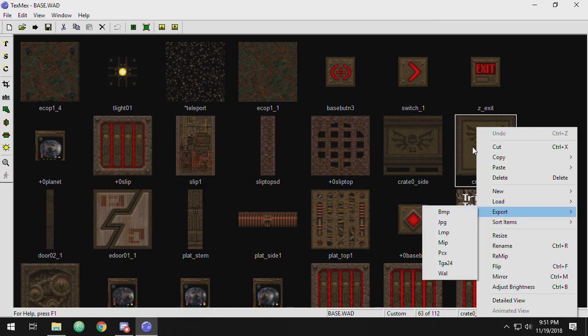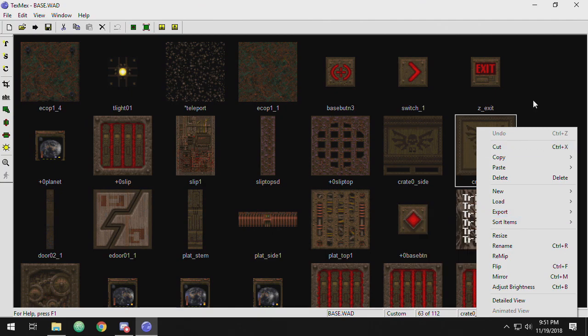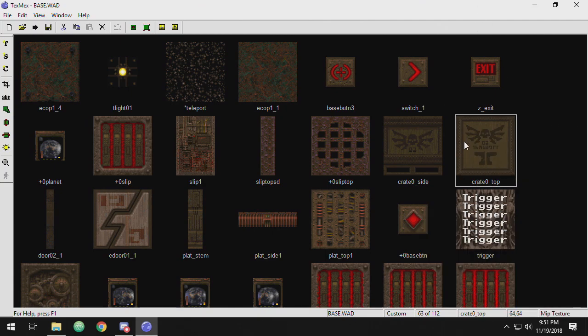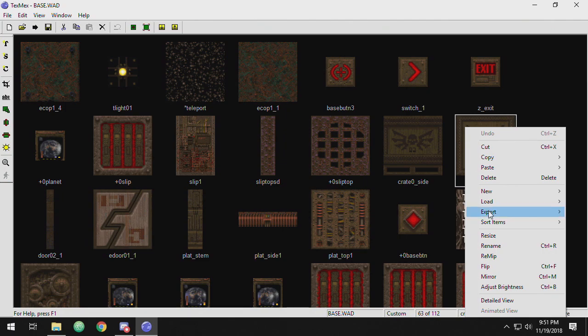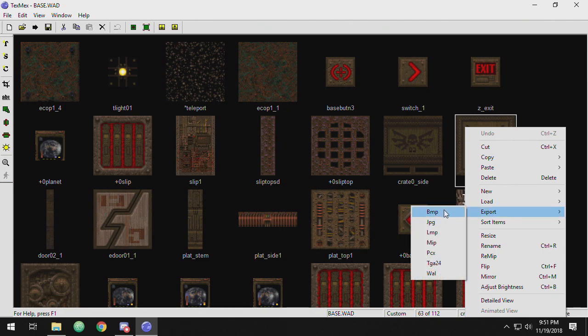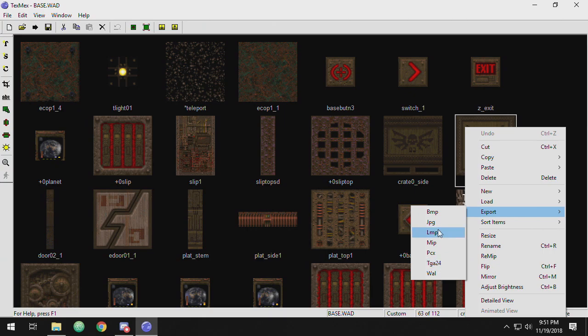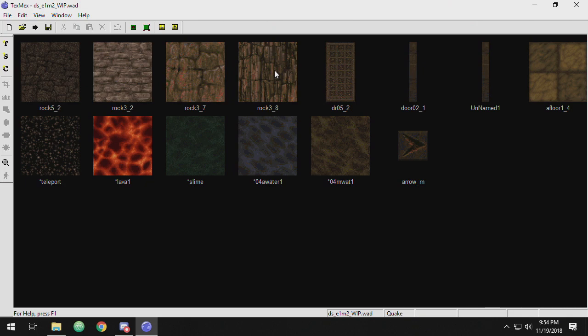We're going to get to editing textures in another tutorial. But if you need to export, you can right click and you've got a variety of different formats. This is just a very handy way of getting these MIP textures out of a wad and into, say, Photoshop or what have you. One thing I didn't go over in the previous tutorial was MIP mapping.